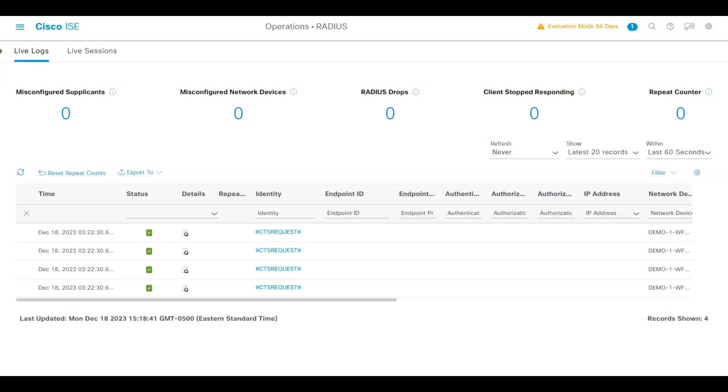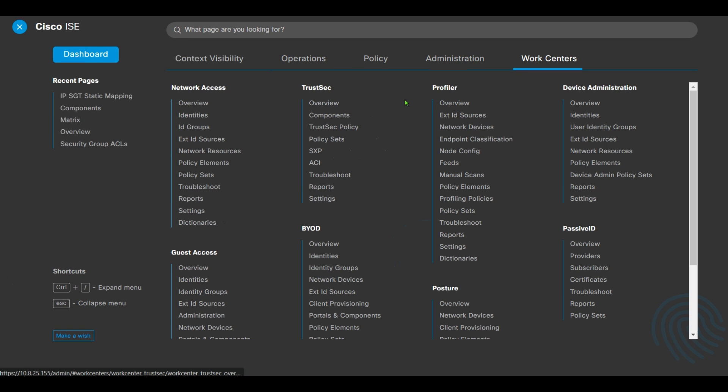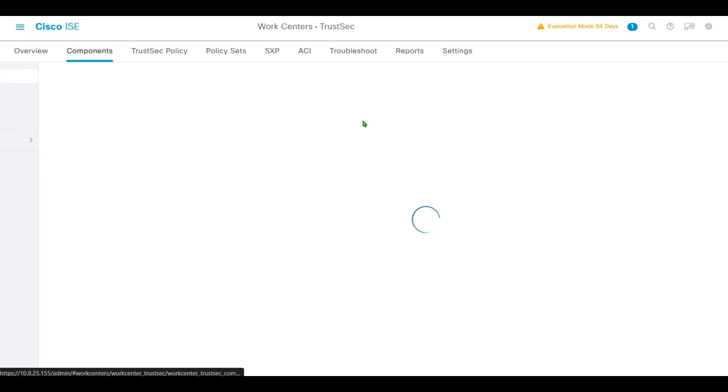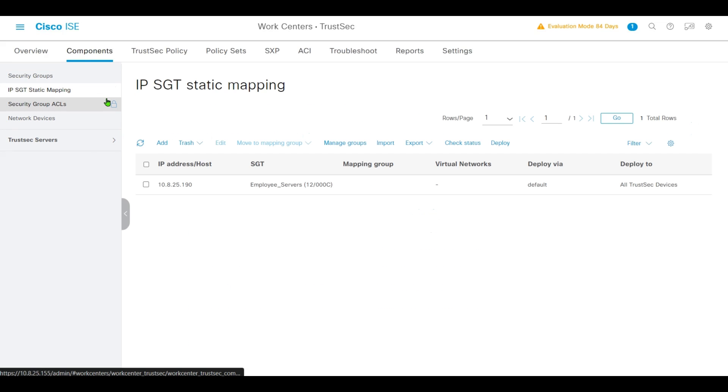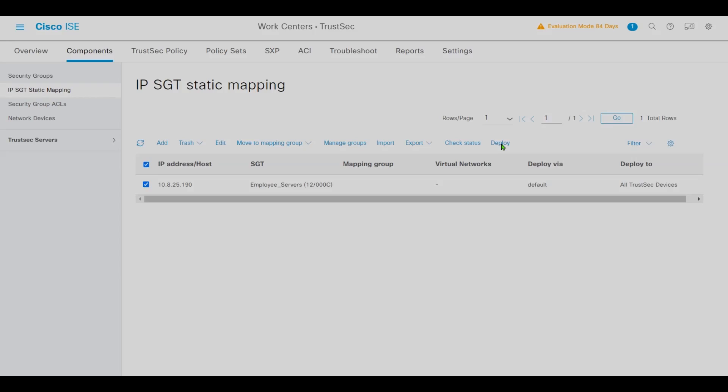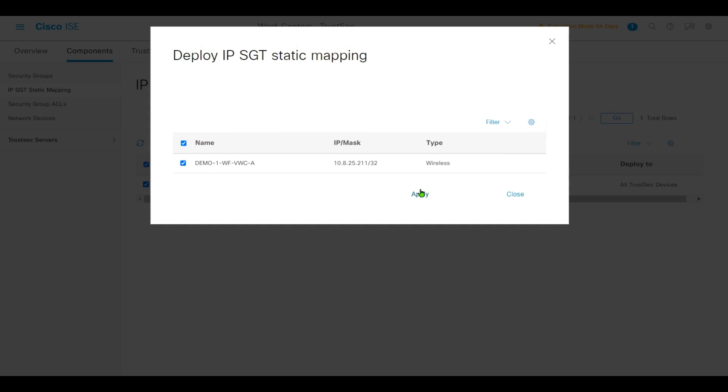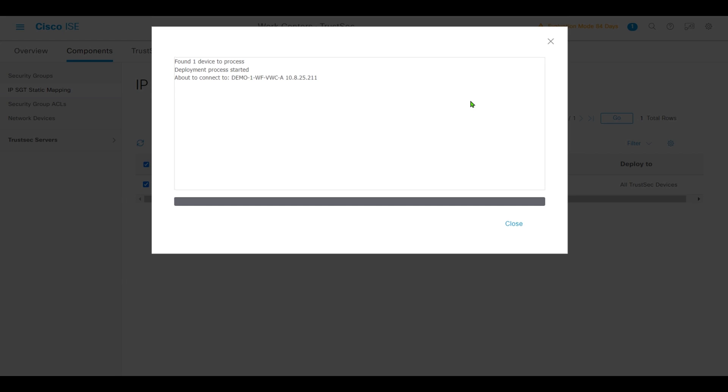Finally, we'll go to Work Center, TrustSec, Components. Go to ISE IP SGT Static Mapping. Check the static mapping and click Deploy. We deploy it to the 9800 controller. Click Apply, OK. Deployment is finished.